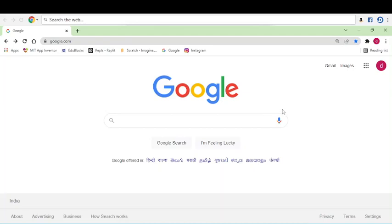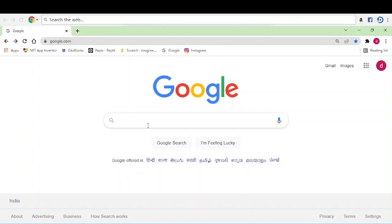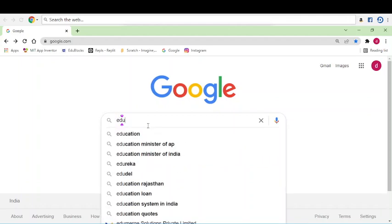Hello everybody, I am Snail, welcome to this channel. Today we are going to learn EduBlocks. It's a platform where we can do coding. Now first, type EduBlocks.